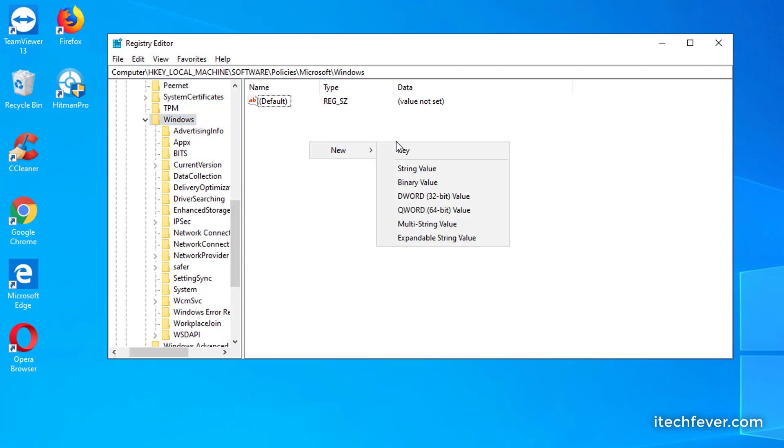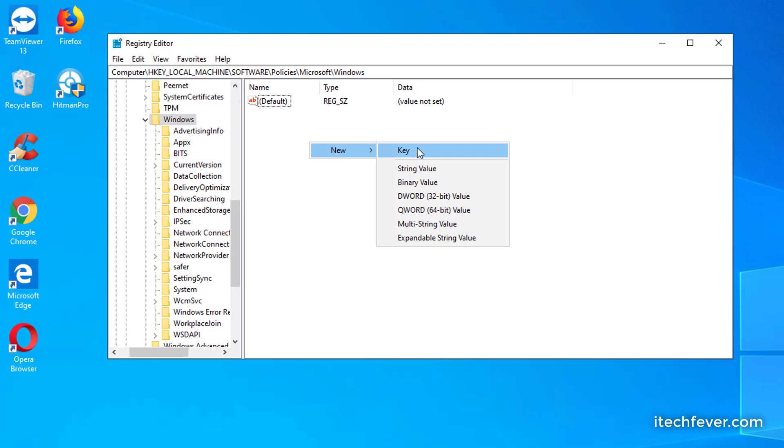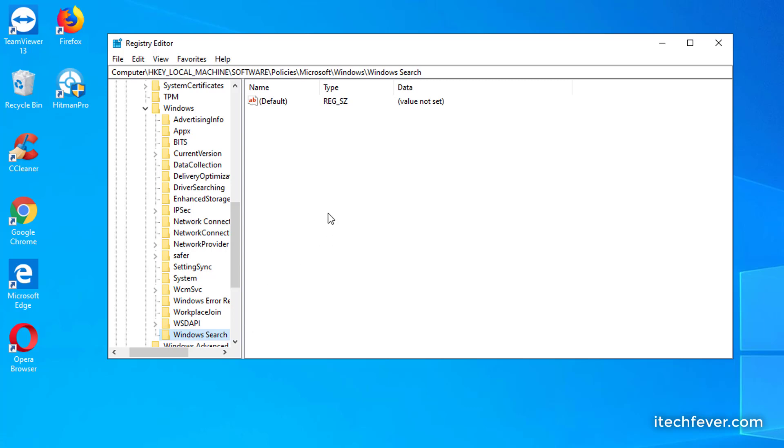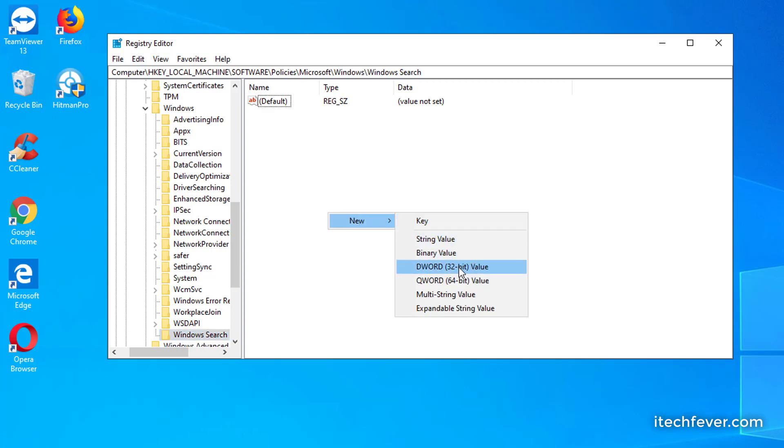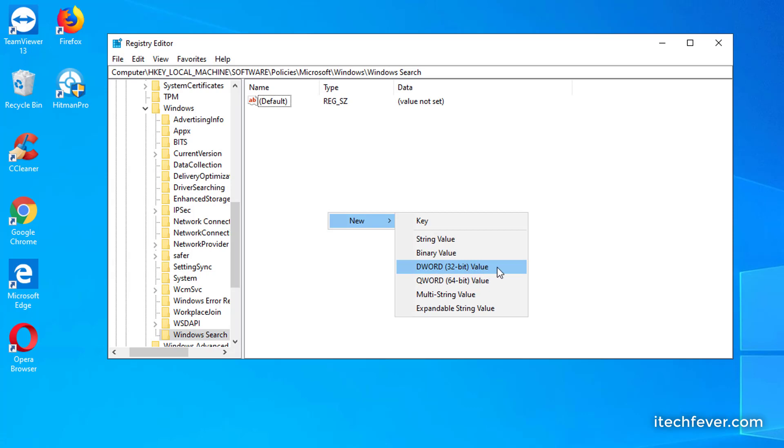Click on new, then new key. Now you have to name this key as Windows Search, W capital, S capital, with a space between Windows and Search. Now highlight this folder, right-click on the blank space, click on new, DWORD 32-bit value. Now you have to name it AllowCortana without any space, A capital, C capital.